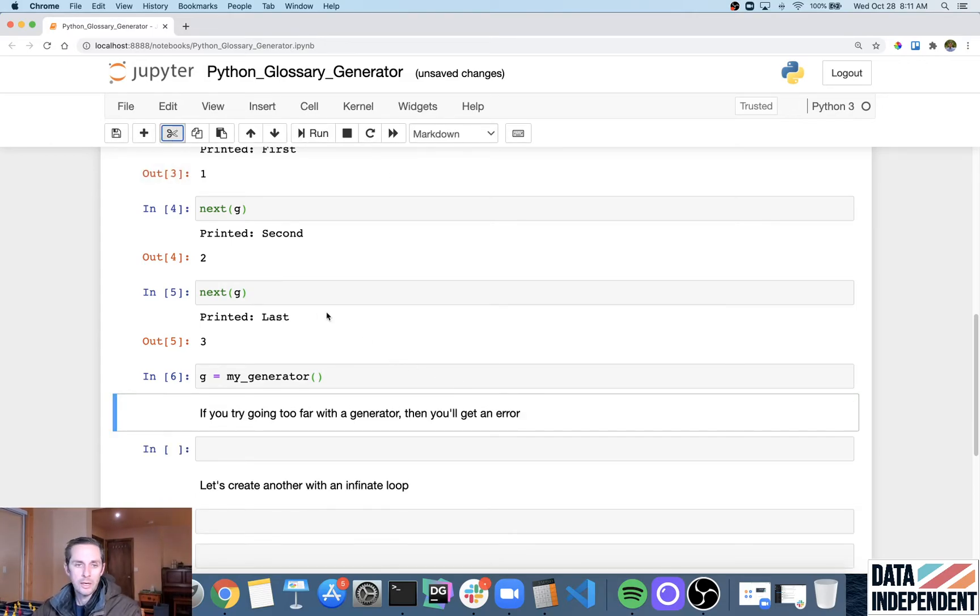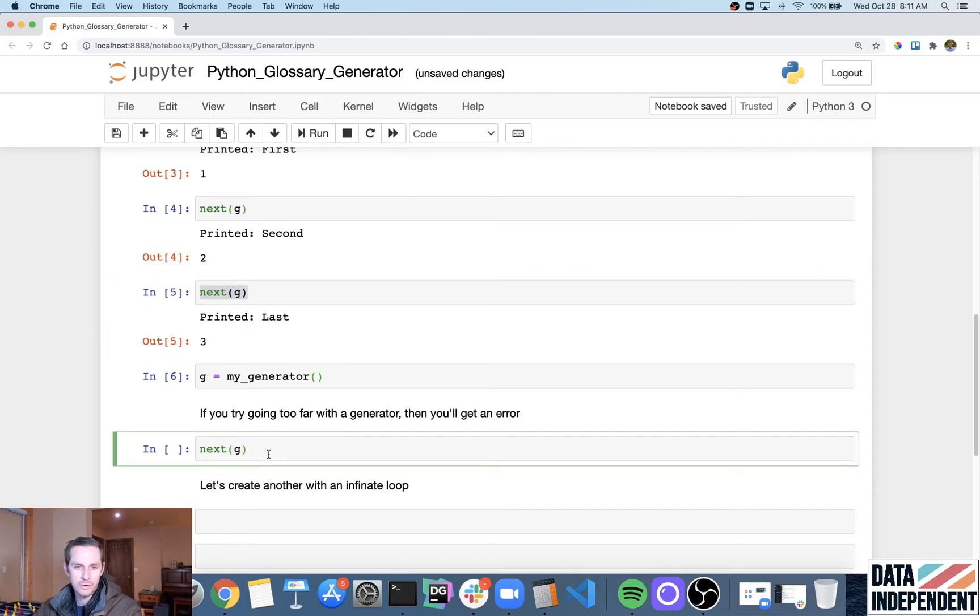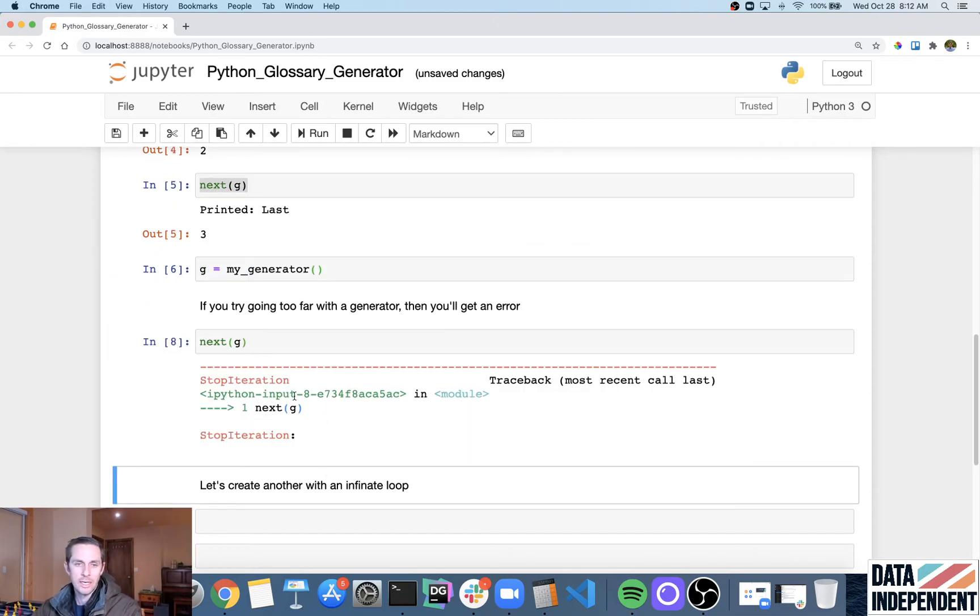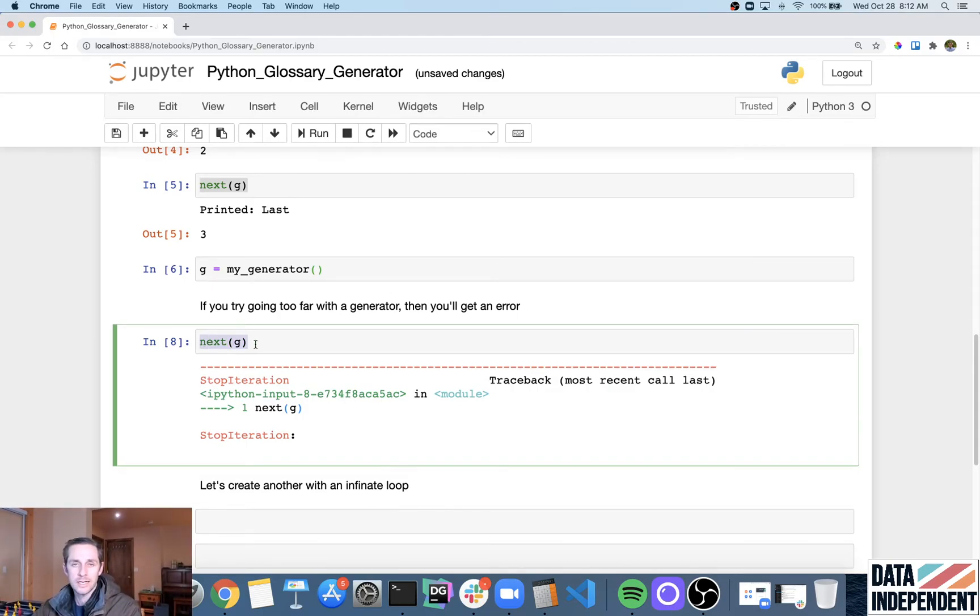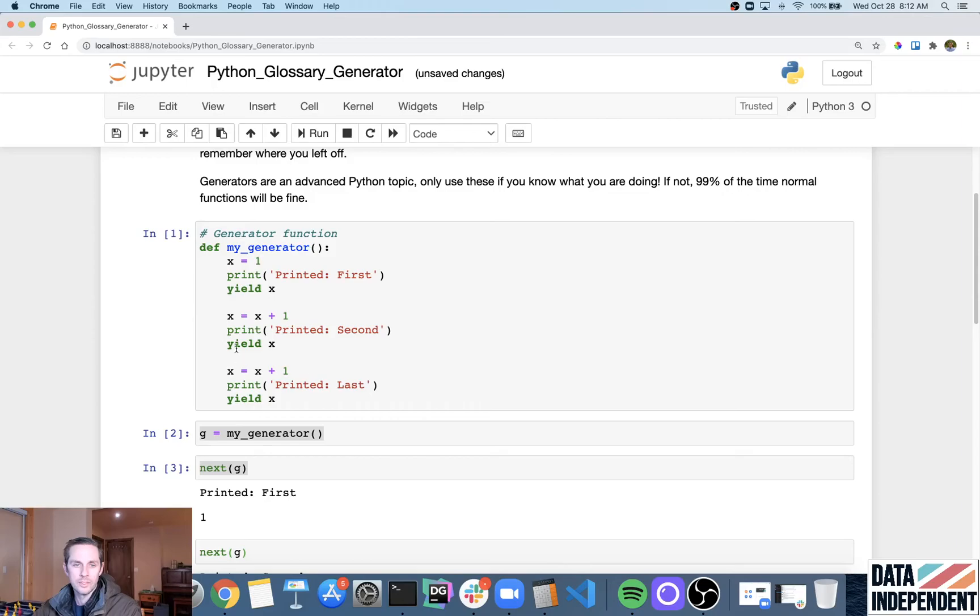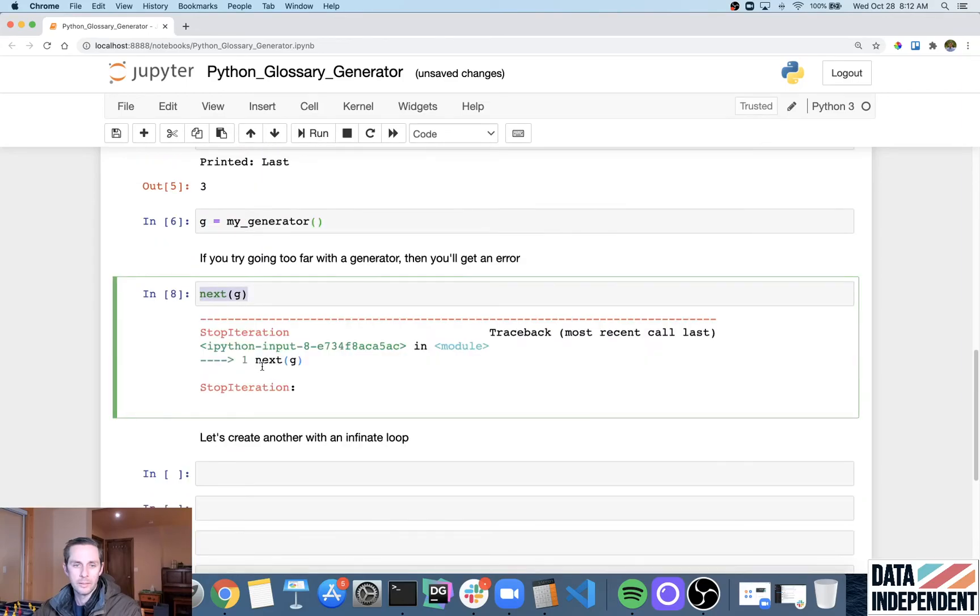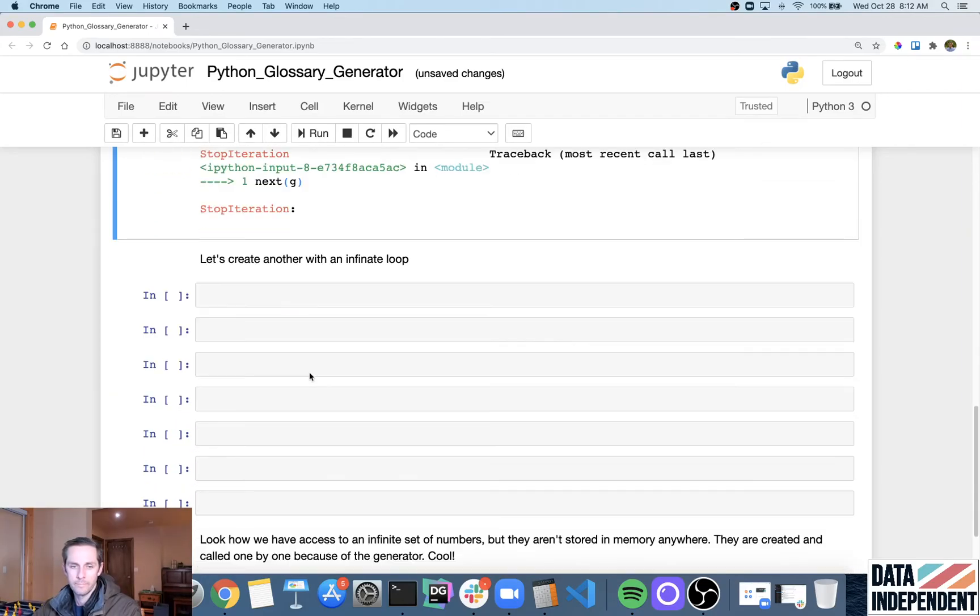Now, if you try going past where your generator has already been generated, you're going to get an error. Because we just ran that for loop, we iterated through all three items of the generator. And then we tried calling next one more time. Well, there is no more yield up here. So we're going to get a stop iteration error.